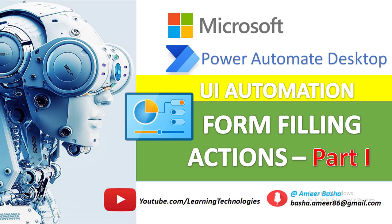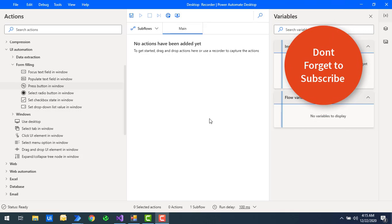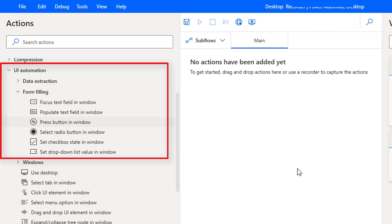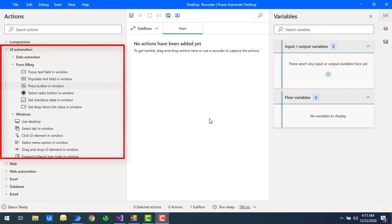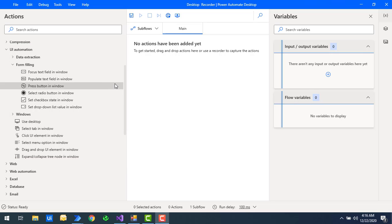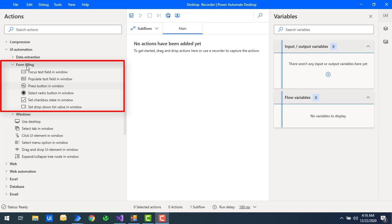Hello Techies! Welcome back to Power Automate Desktop Tutorials. In this tutorial we will learn how to work with form filling actions as part of UI automation. UI automation interacts with a desktop or Windows application so that we can automate our Windows or desktop applications. We have different UI automation actions including data extraction, form filling actions, Windows actions, and some other related actions.